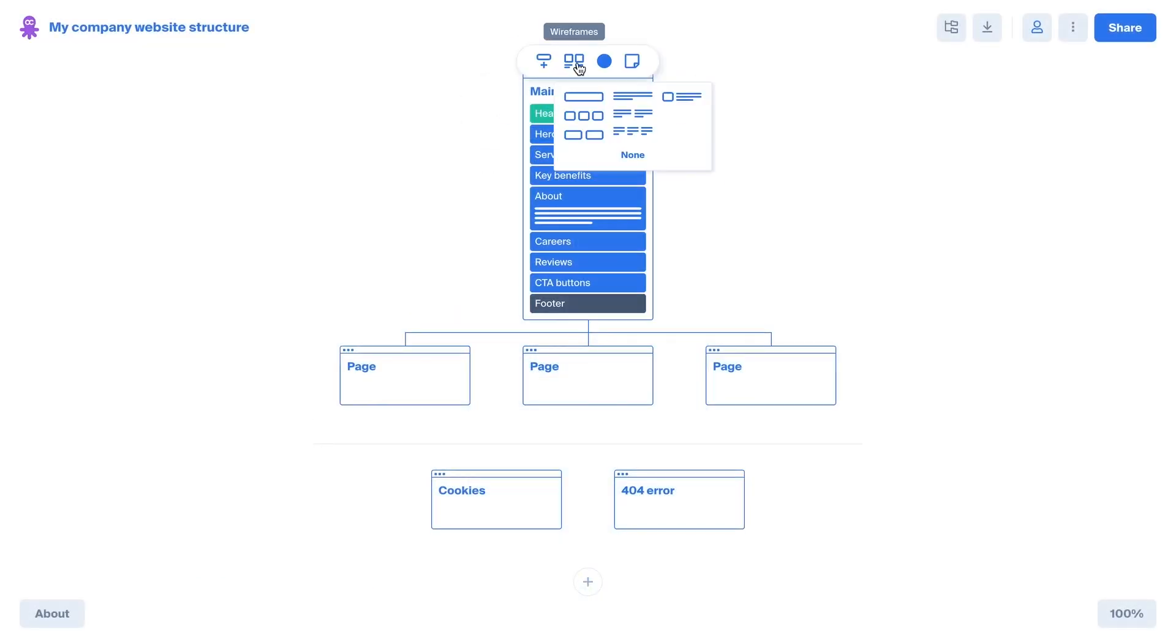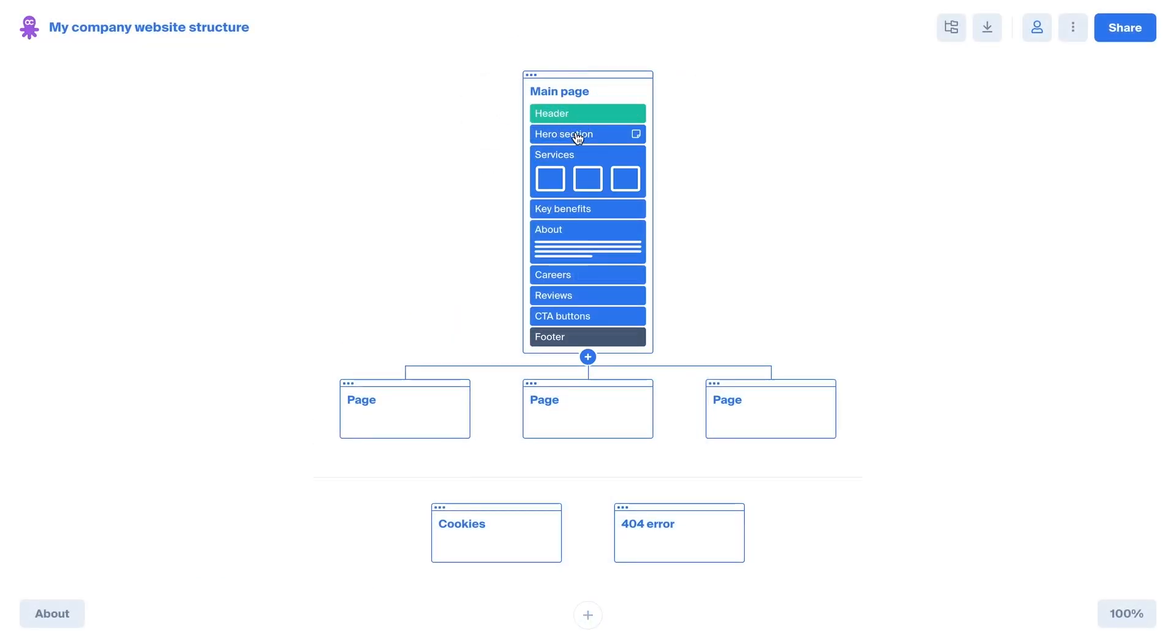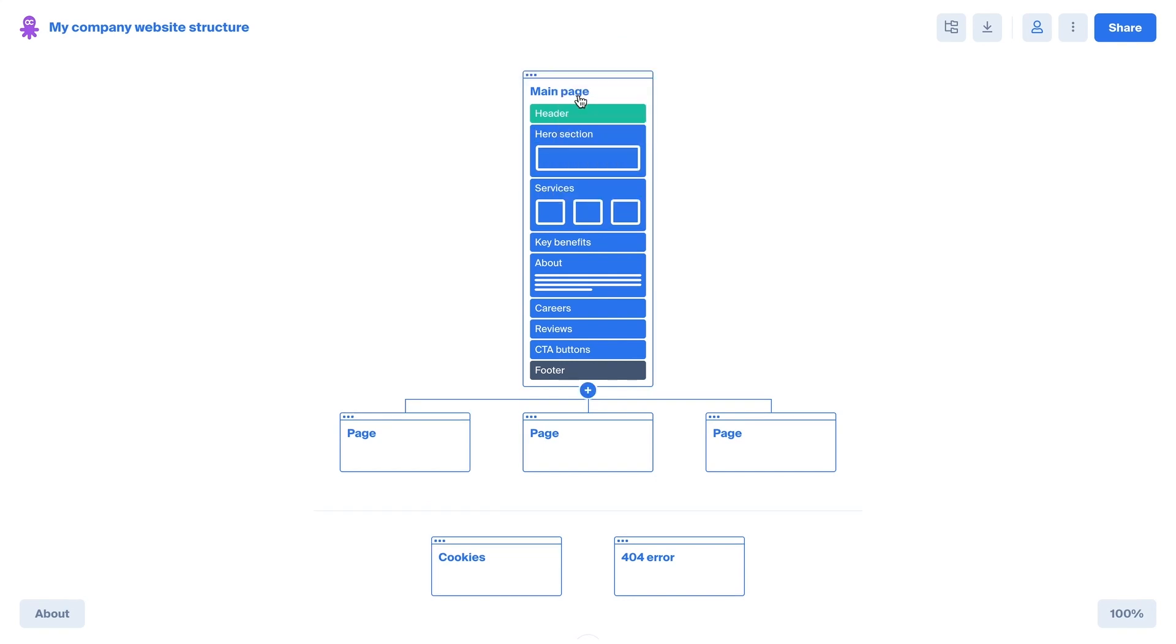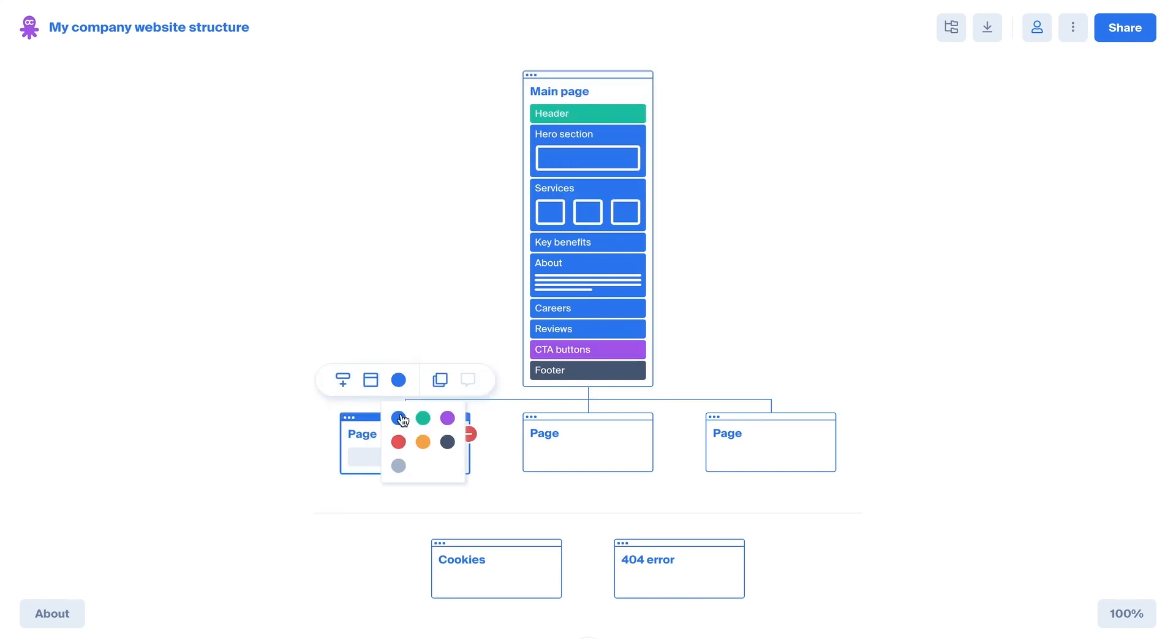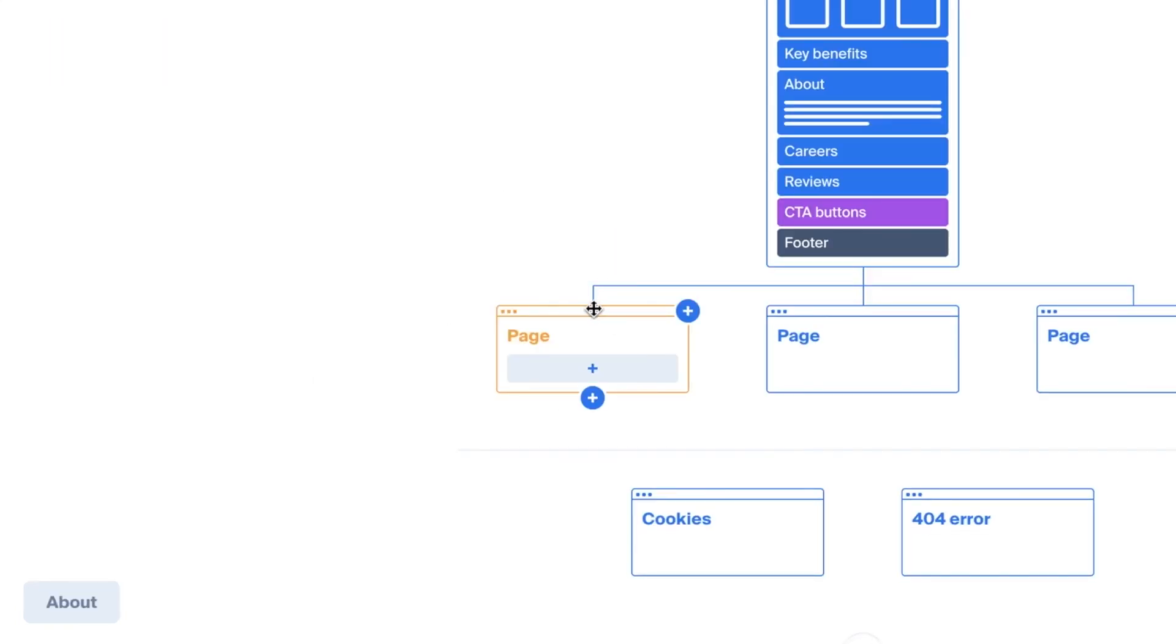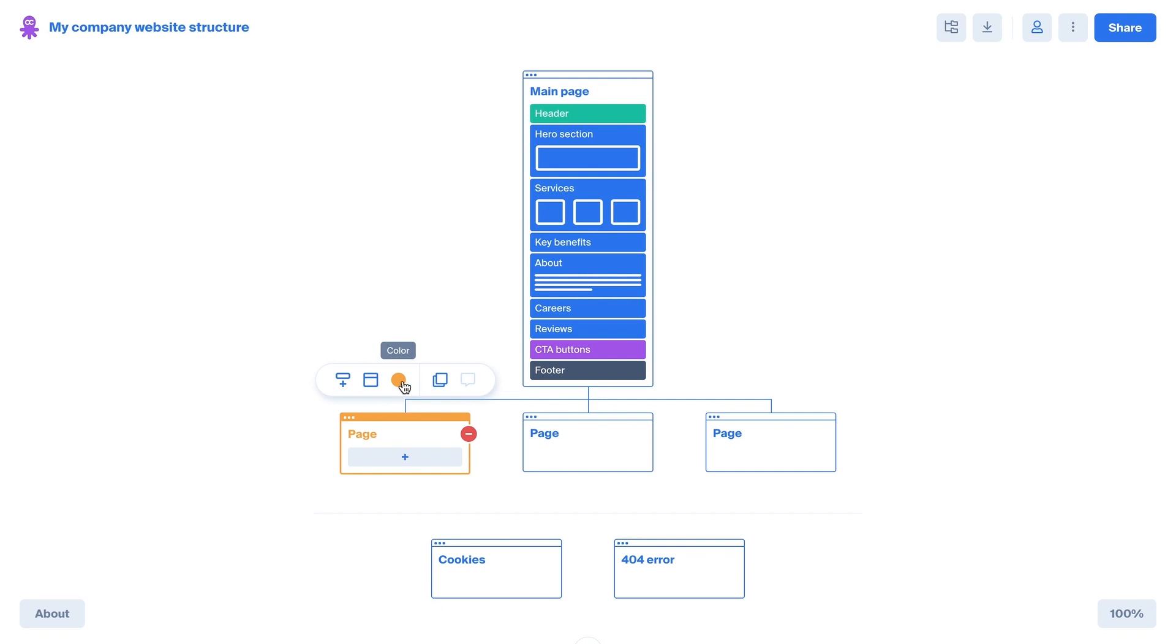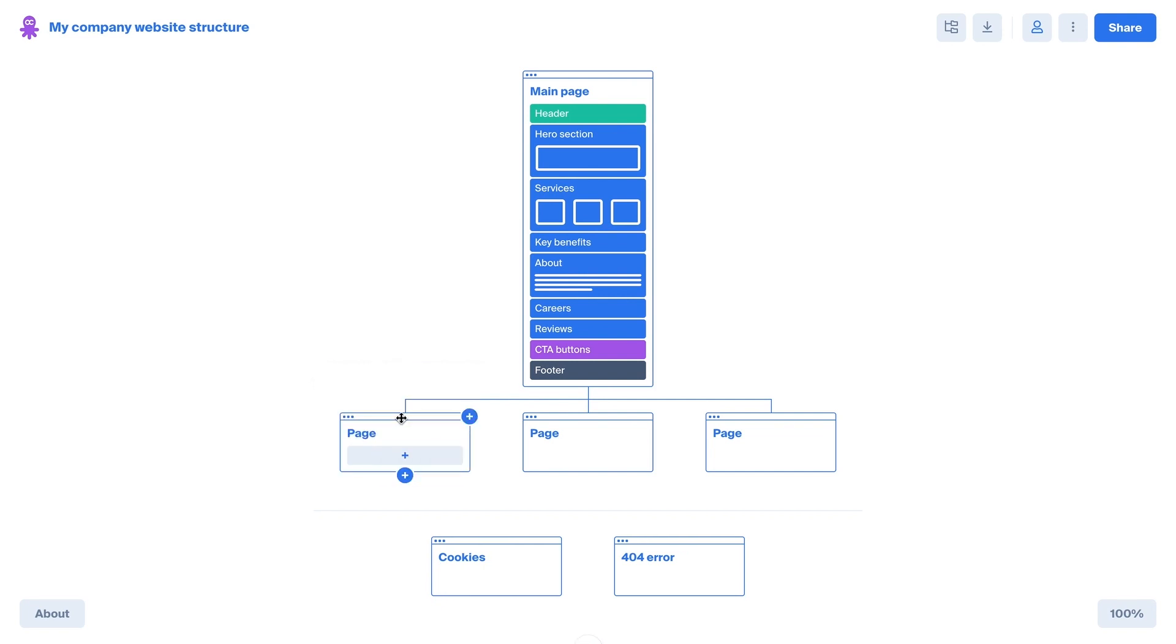Octopus Do is built for pros by pros and is an everyday go-to prototyping tool for designers, product managers, developers, SEO, and marketing specialists.